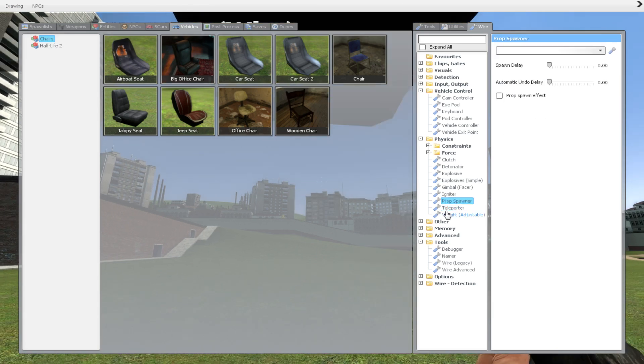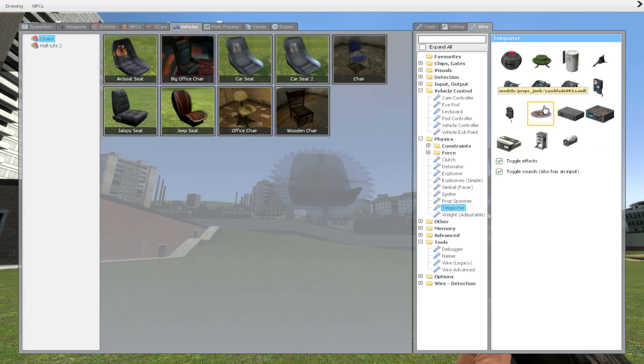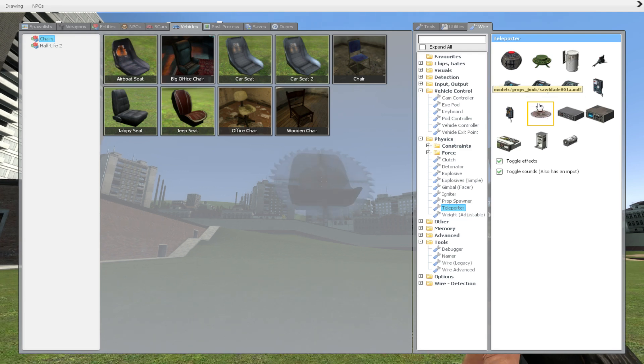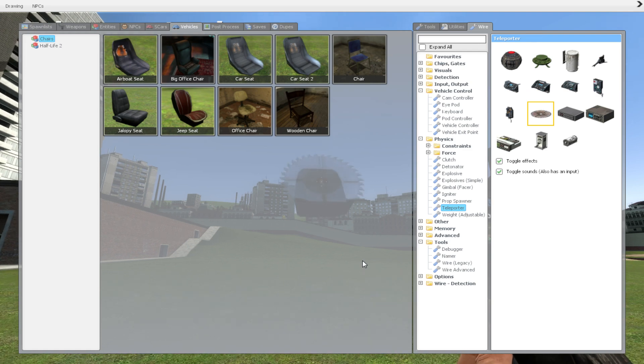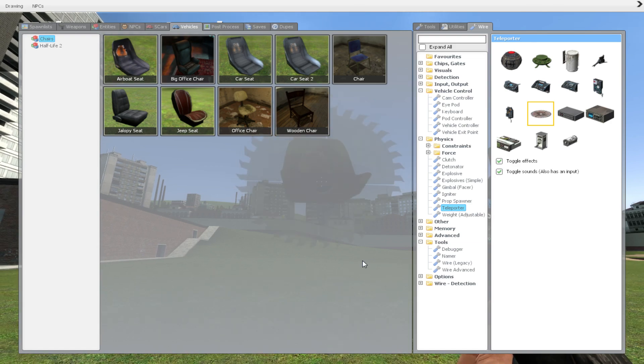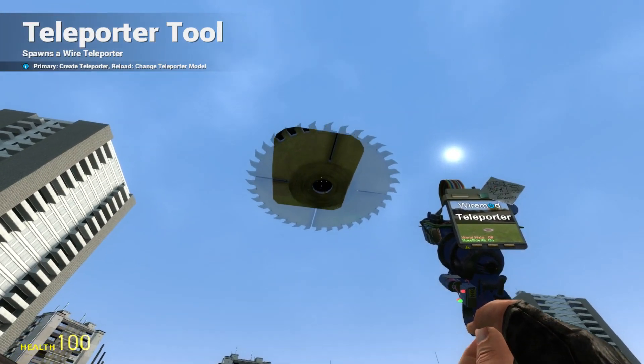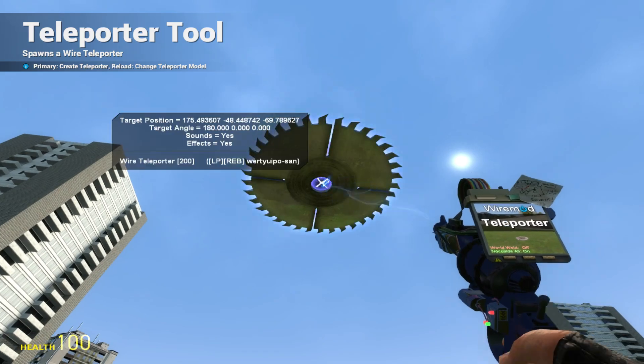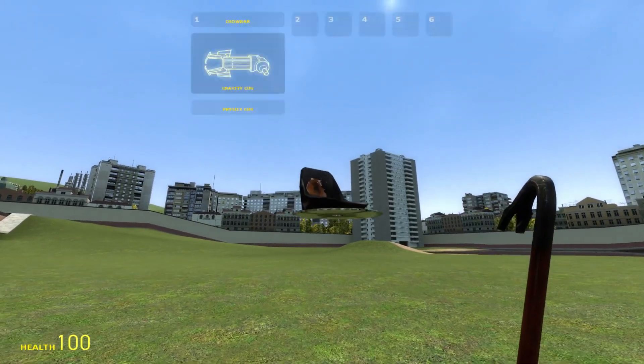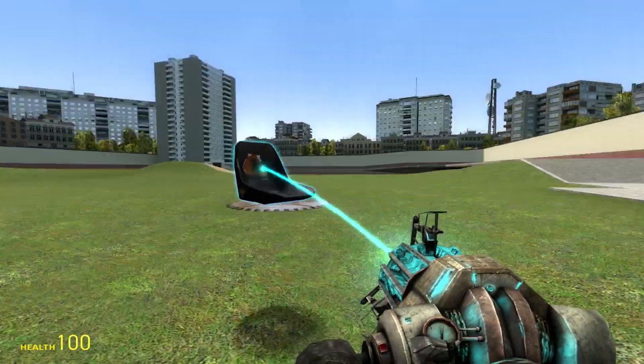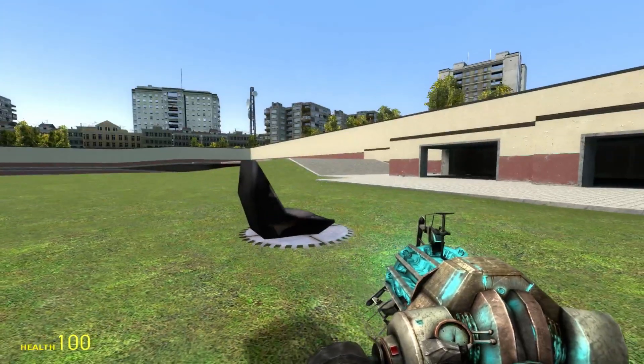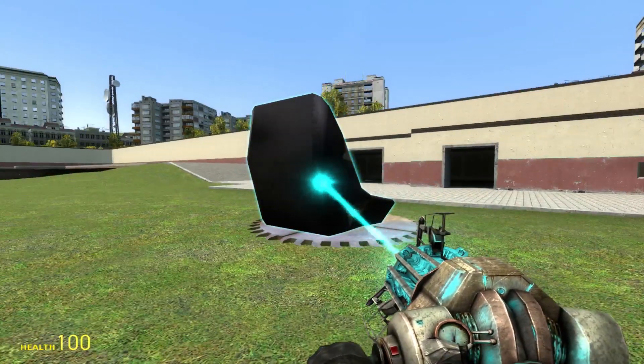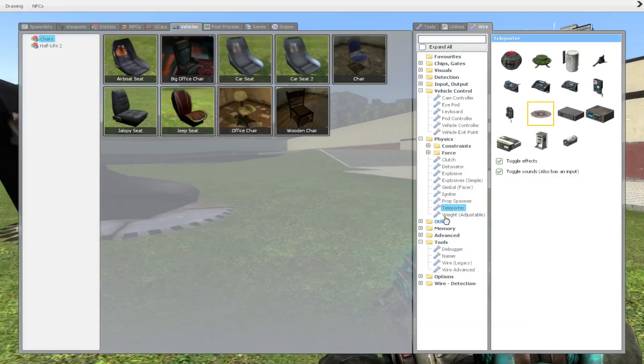Once you have the seat, go to teleporter. I usually use this one. By the way, it might be called hover controller on the server you play on, or it's called a teleporter. What you want to do is put it on the bottom of your airboat seat. That will actually weld it to your airboat seat.